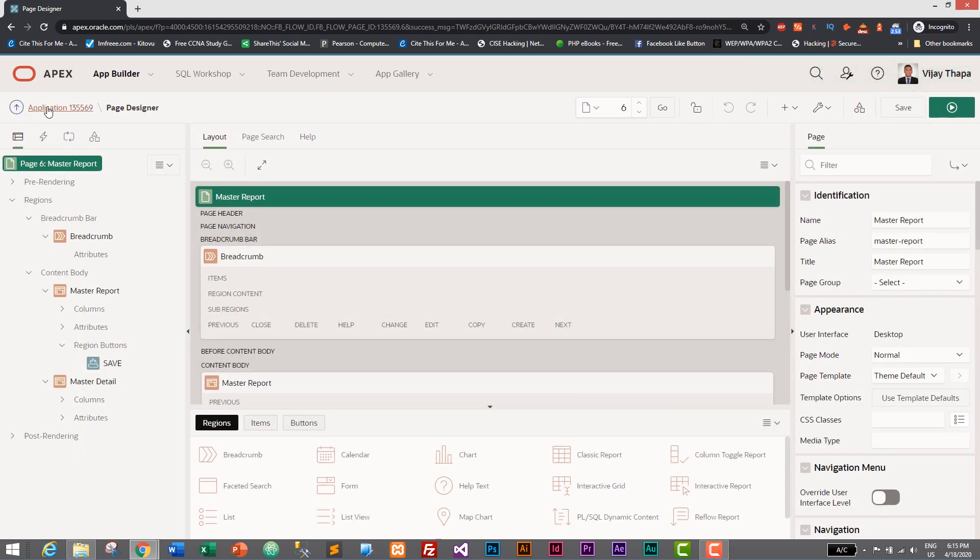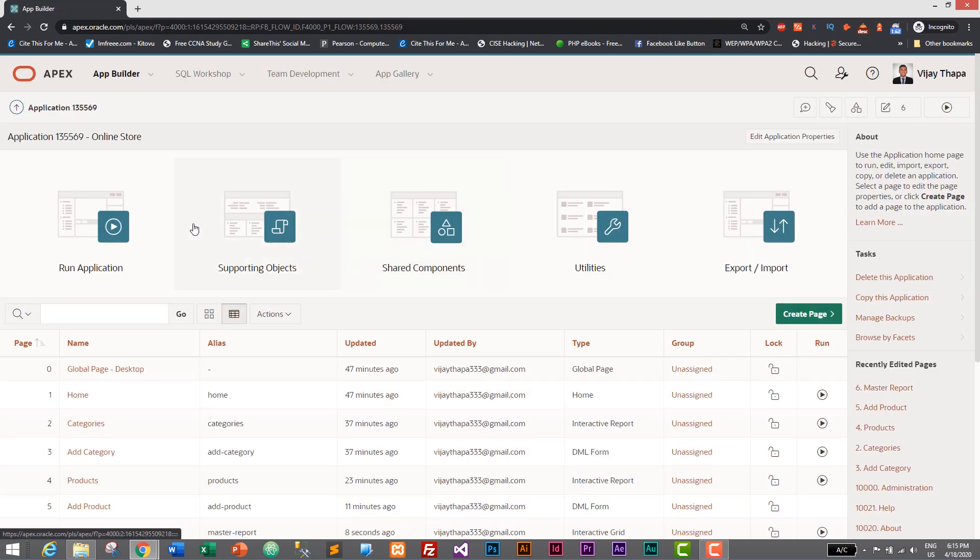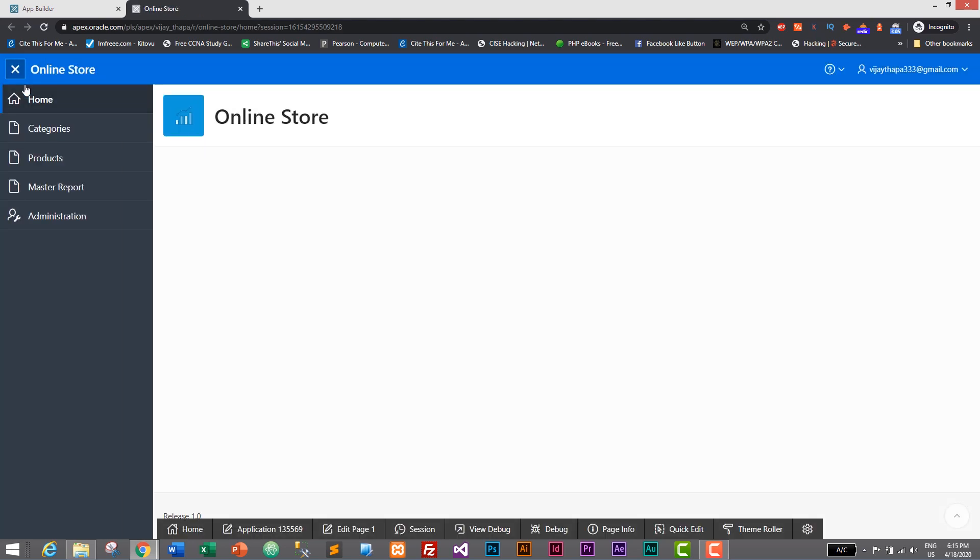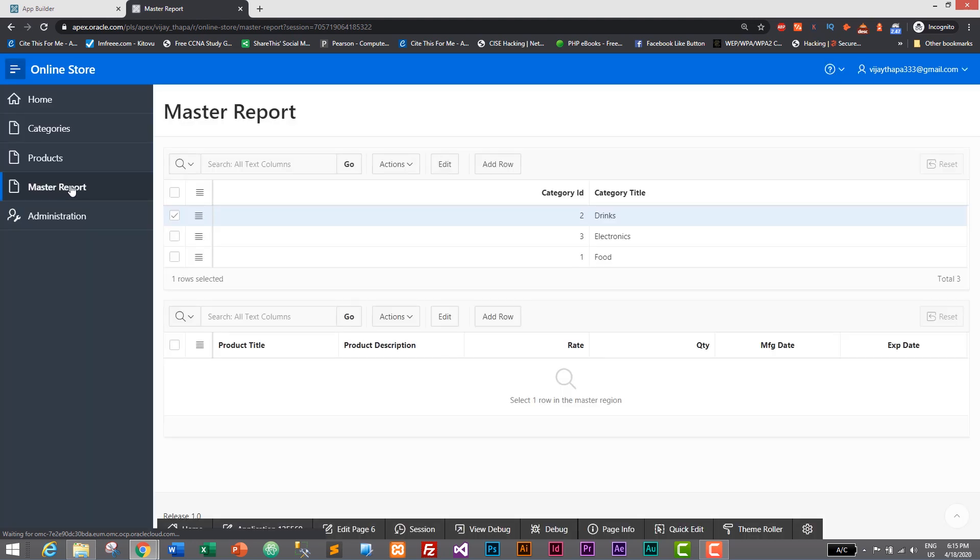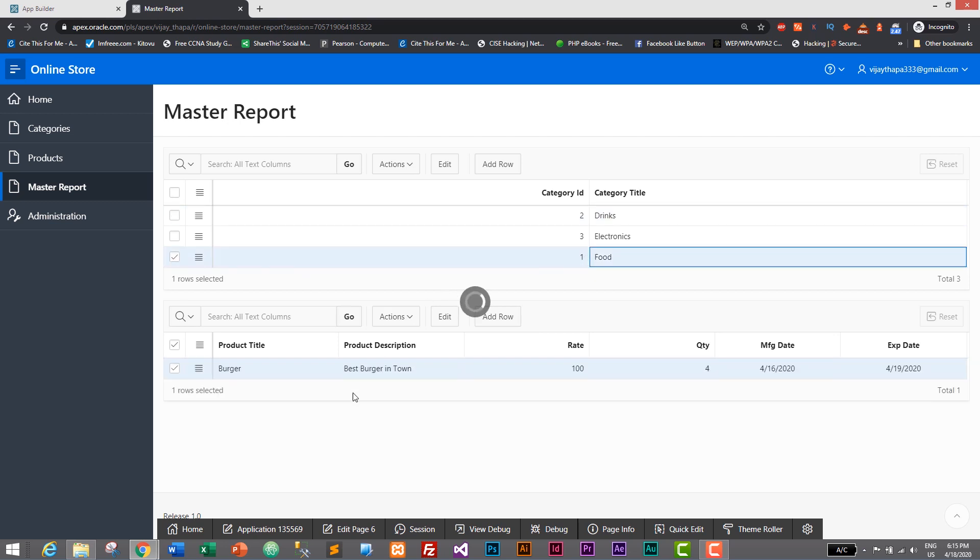And let's go to application and let's run it. Run the application. We will see Master Report. Open navigation Master Report and here we have category and we have product. So let's select Food and we have Best Burger. Like this, you can use master report.